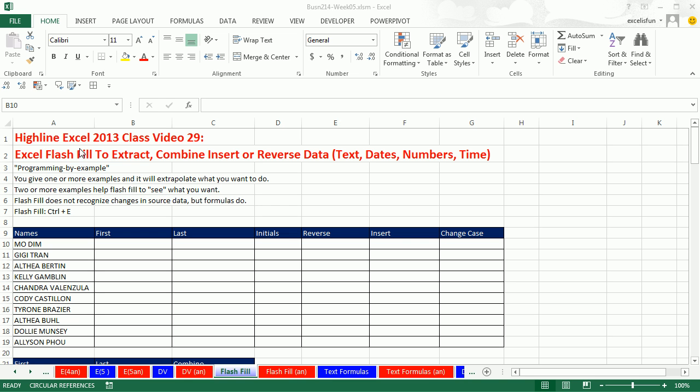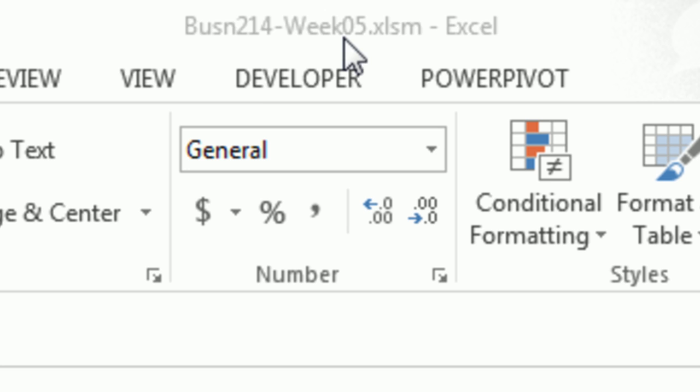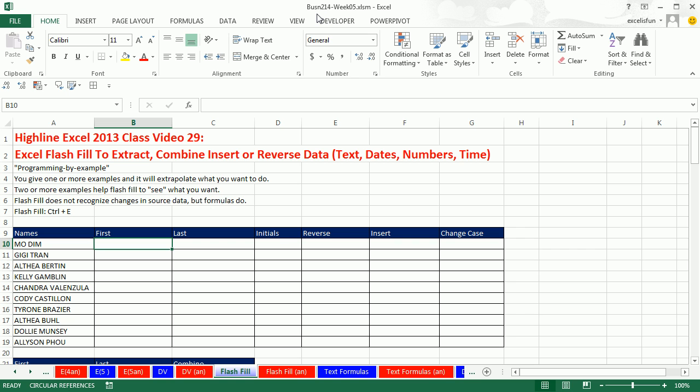Welcome to Highline Excel 2013 class video number 29. If you want to download this workbook and follow along, this is week five, click on the link below the video or go to our class website. Wow, you are not going to believe Flash Fill. This is an original invention by Microsoft, not in any other spreadsheet program.